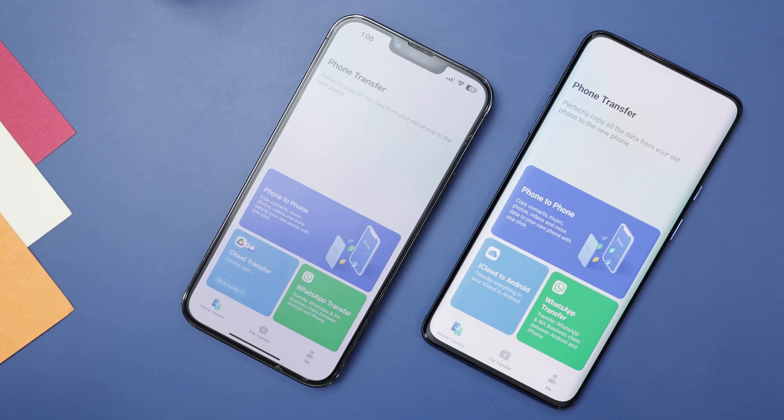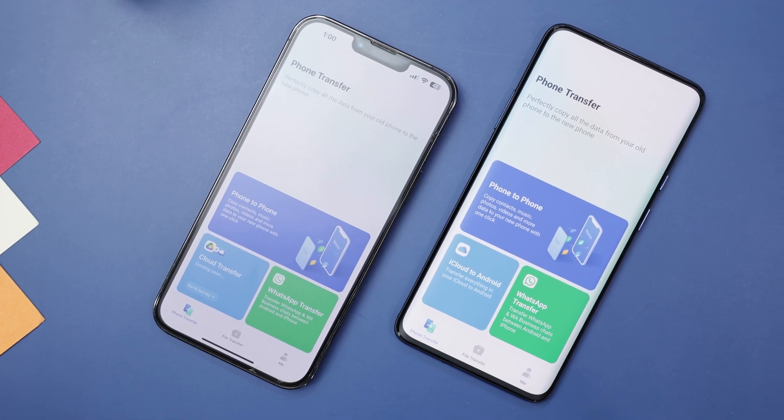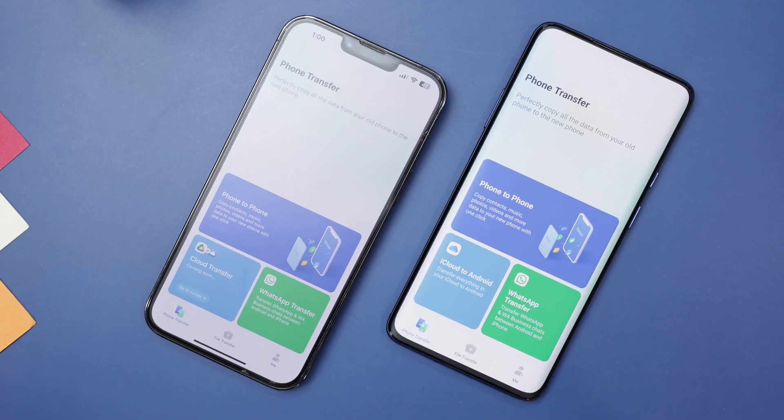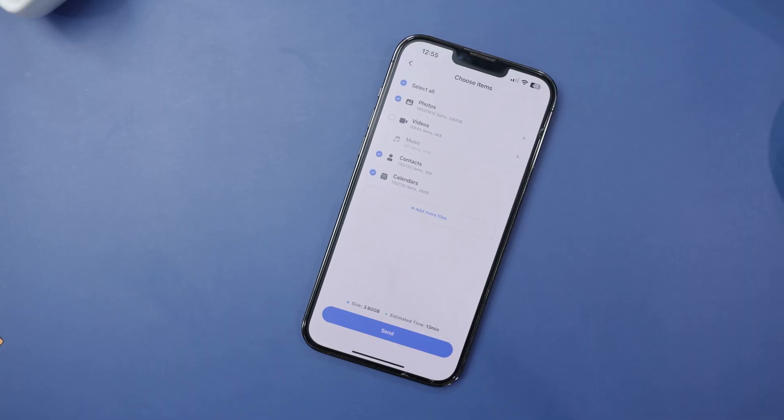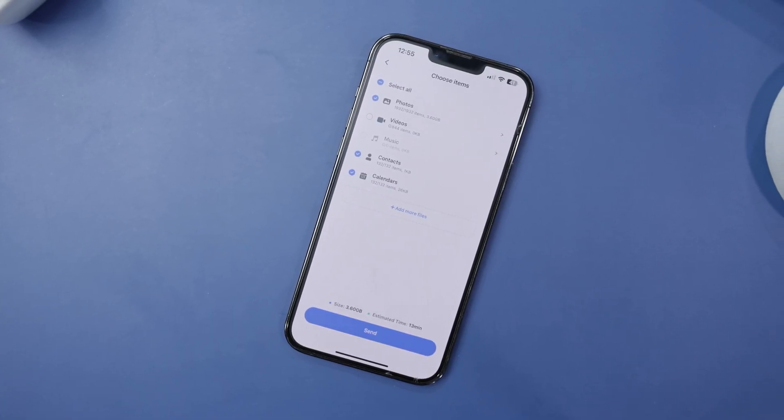Whether you're using iOS, iPadOS, or Android devices, this tool eliminates compatibility issues, allowing you to handle data effortlessly. MobileTrans enables you to transfer specific data such as contacts, photos, apps, videos, messages, and more between iOS and Android devices with just a few clicks. The process is incredibly straightforward and quick, ensuring a hassle-free experience. Rest assured that all transferred data remains secure and retains its original form.